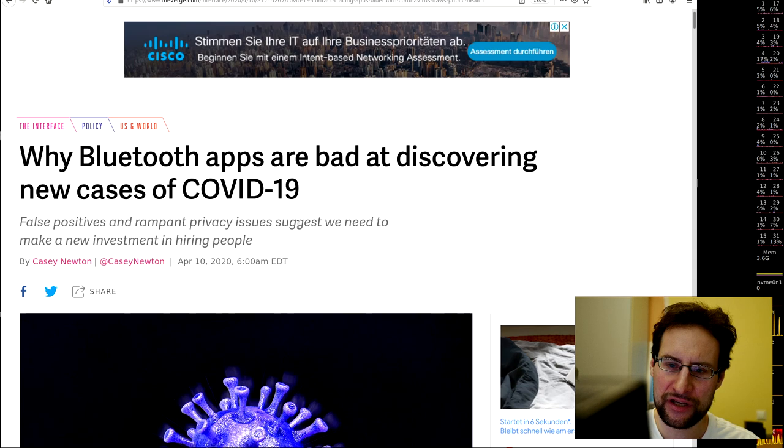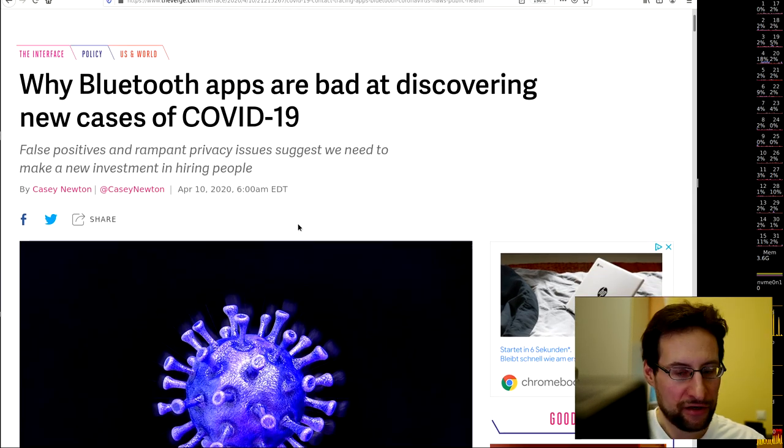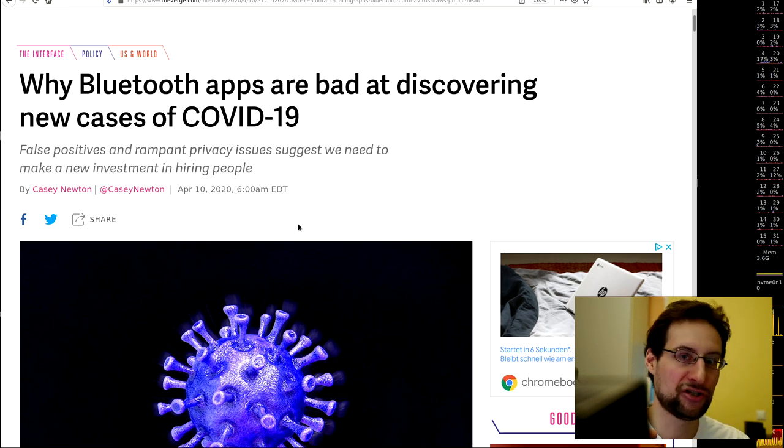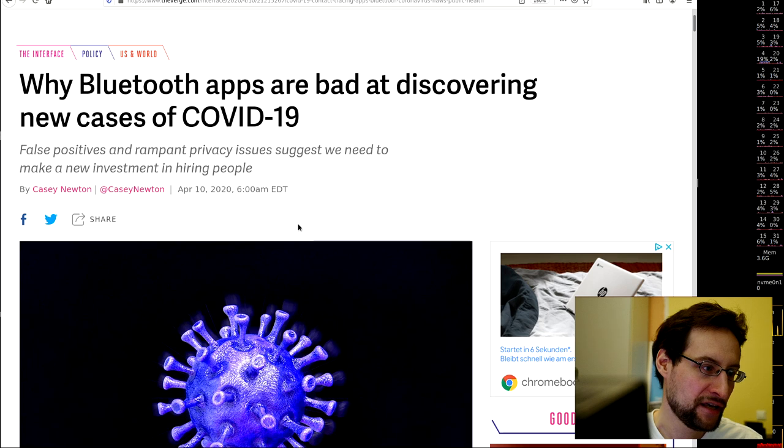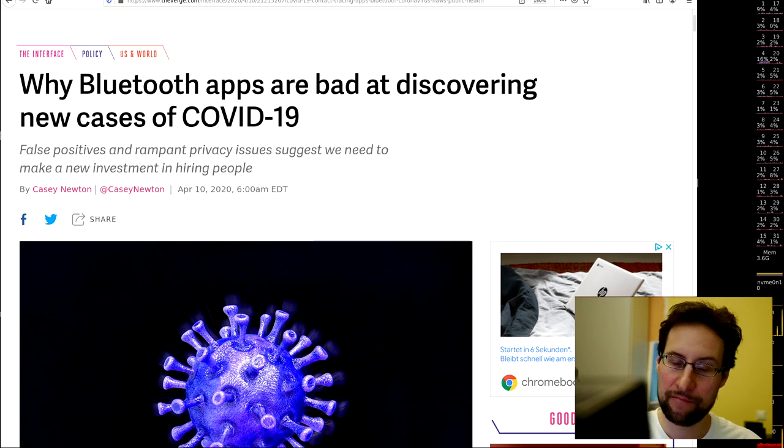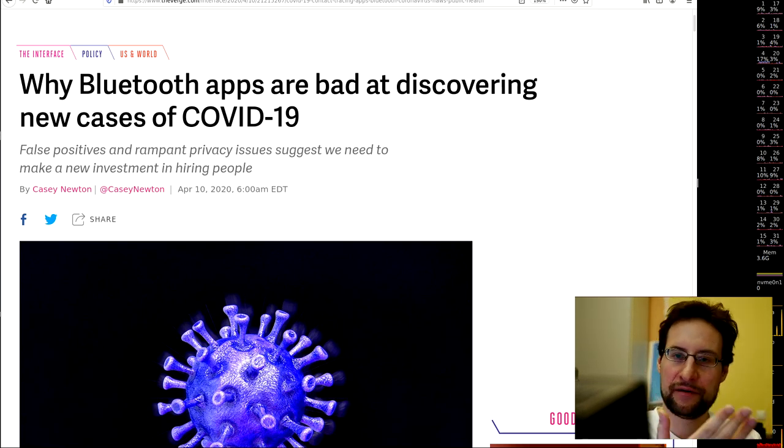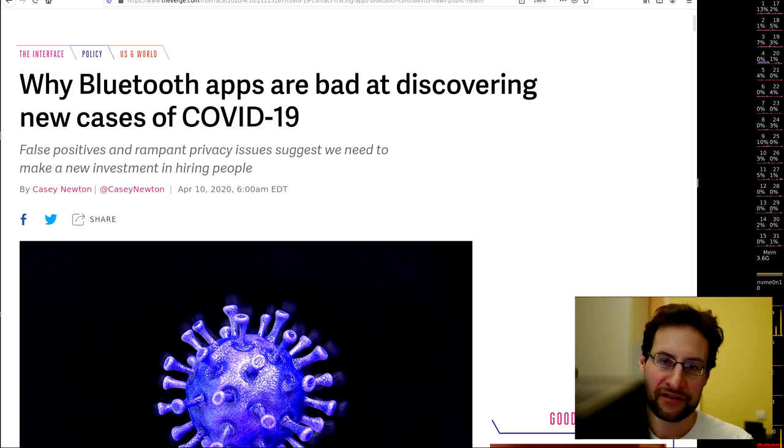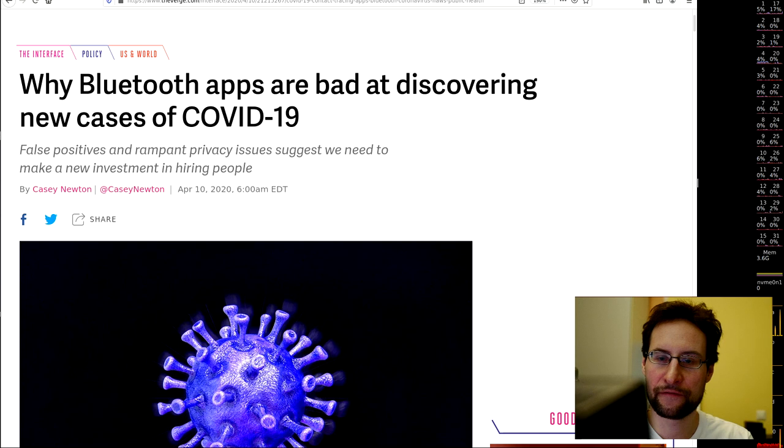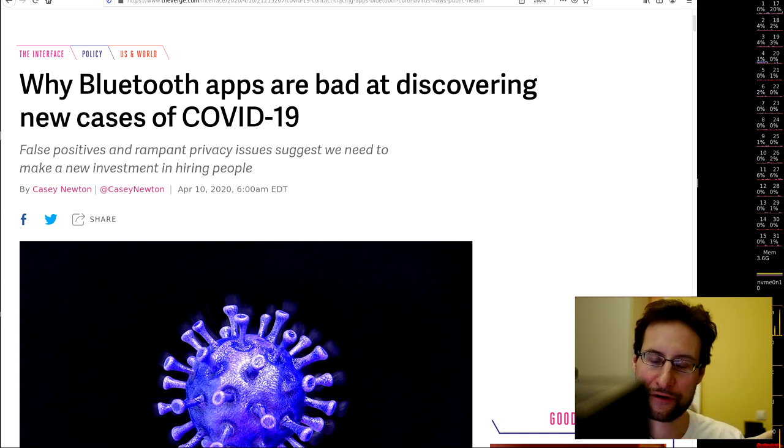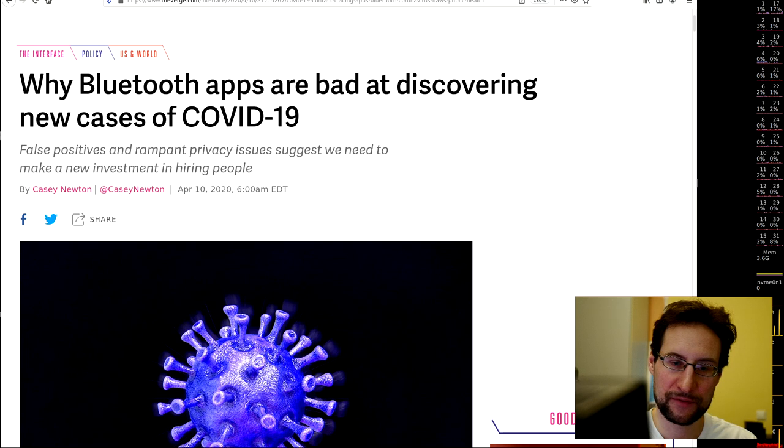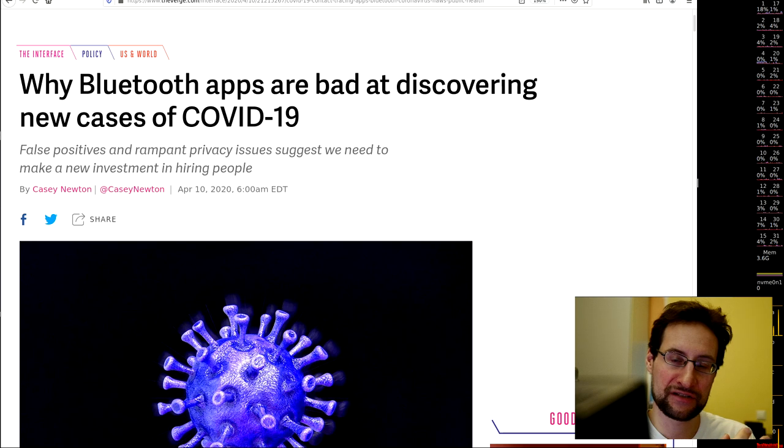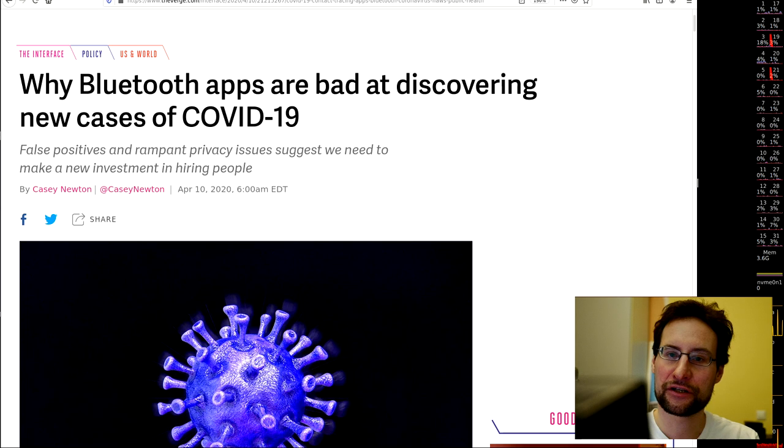Experts anyway warn that maybe these Bluetooth tracing apps are not the best thing—maybe they're actually pretty bad. So much trust in technology might in general not be the best idea. Maybe many other measures would be highly more successful, including wearing masks, washing hands, and stuff.